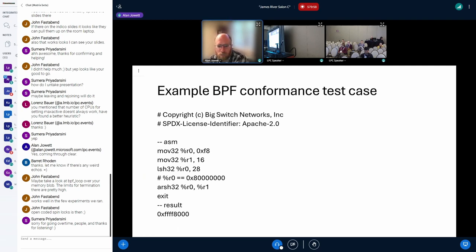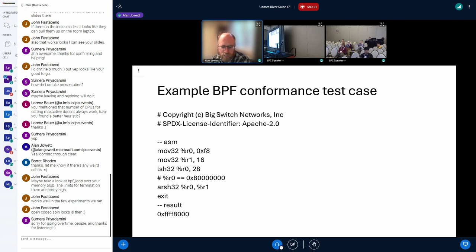An example here is a particular test that tests the left shift and right shift operators. As mentioned, it contains the list of assembly instructions followed by the expected result value.